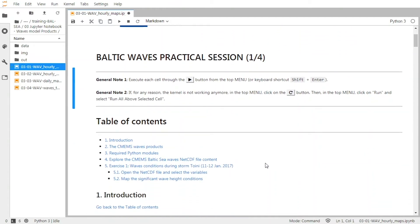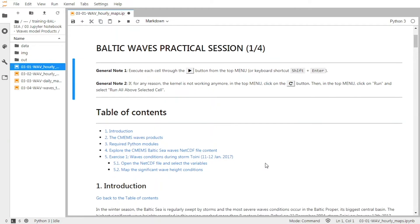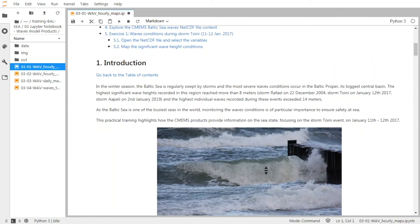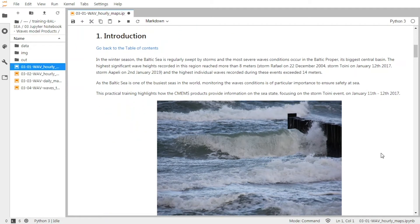There are four different notebooks for this practical session about the waves, and each of them has the same architecture, with an introduction, a description of the product, and then the exercise. For this training, we will focus on a storm event that occurred in January 2017 in the Baltic Sea.